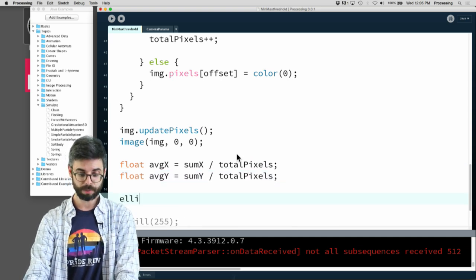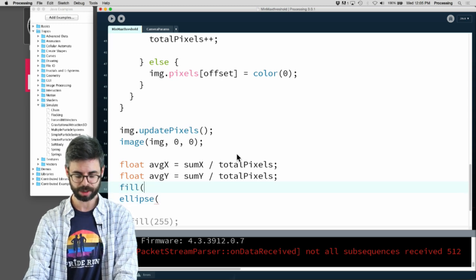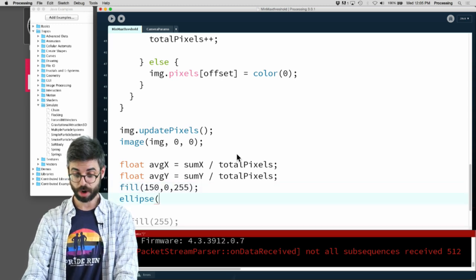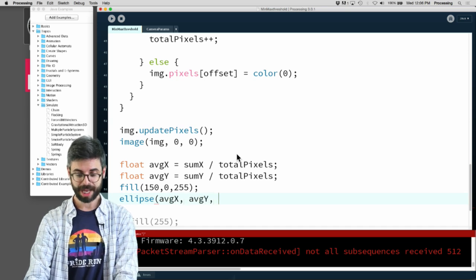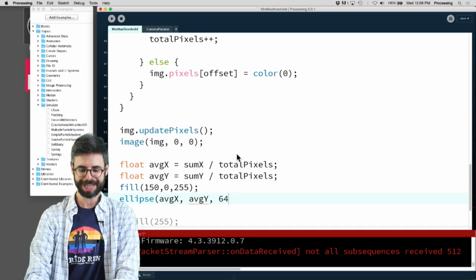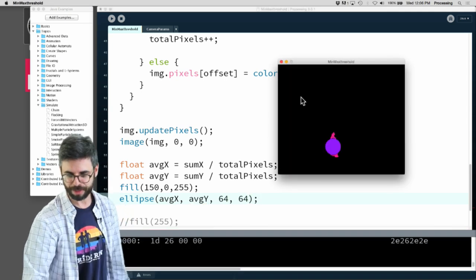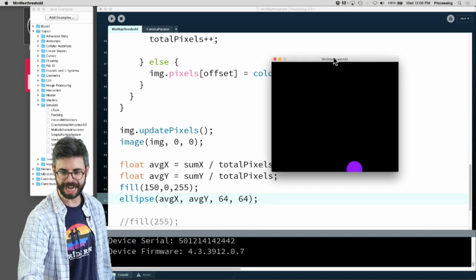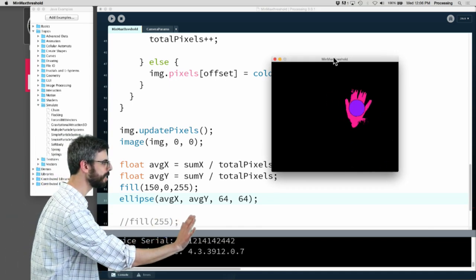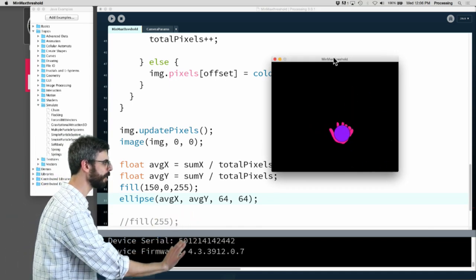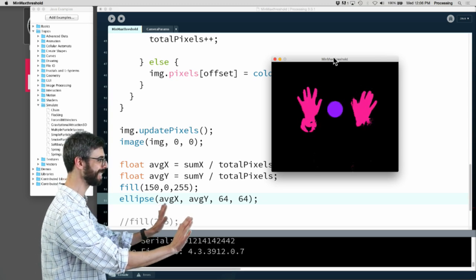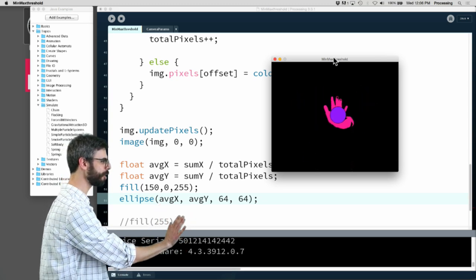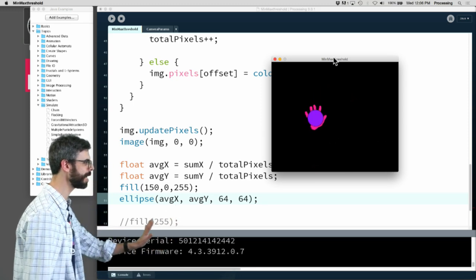Why don't I just draw an ellipse at average X, average Y, 64 by 64. Let's run this. You can see there's a circle, it's kind of going crazy because there's nothing in, but now you can see that circle is always around the center of my hand. One thing to notice, if I put two hands here it's the center of each.